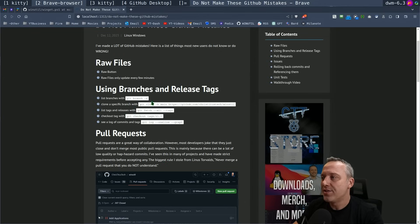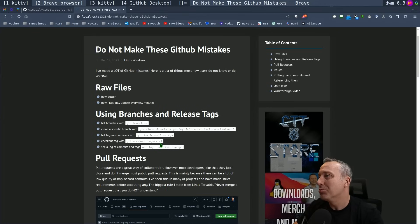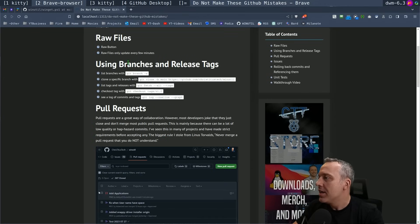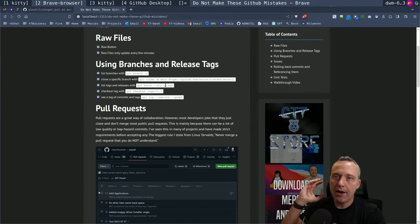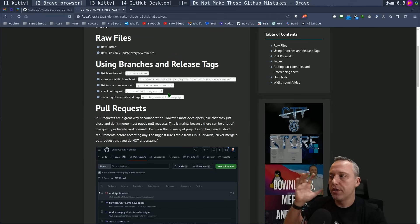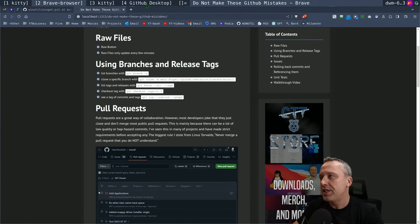The other thing is a lot of the branches. I made a little cheat sheet on this: do not make GitHub mistakes. This is just some things I have to remember about like switching branches and understanding the things that go on with it.